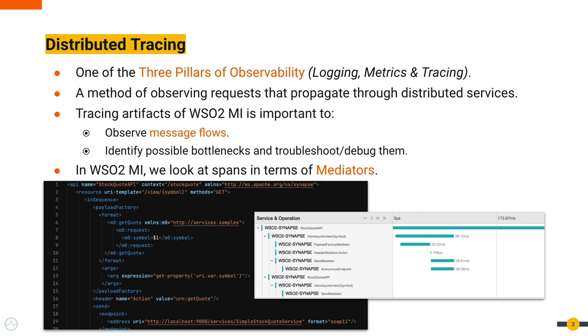When it comes to WSO2 Micro Integrator, tracing can be used to observe message flows in order to identify possible bottlenecks and troubleshoot or debug them later. Micro Integrator uses Synapse artifacts containing mediators, so when it comes to tracing, we look at spans in terms of mediators.